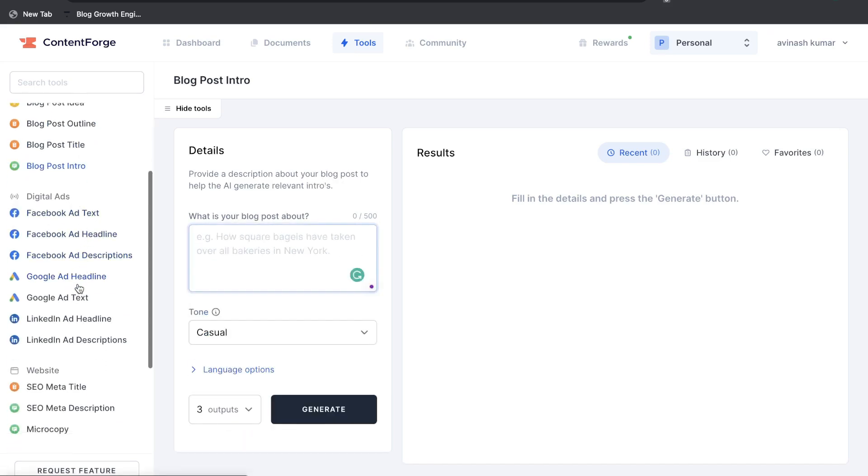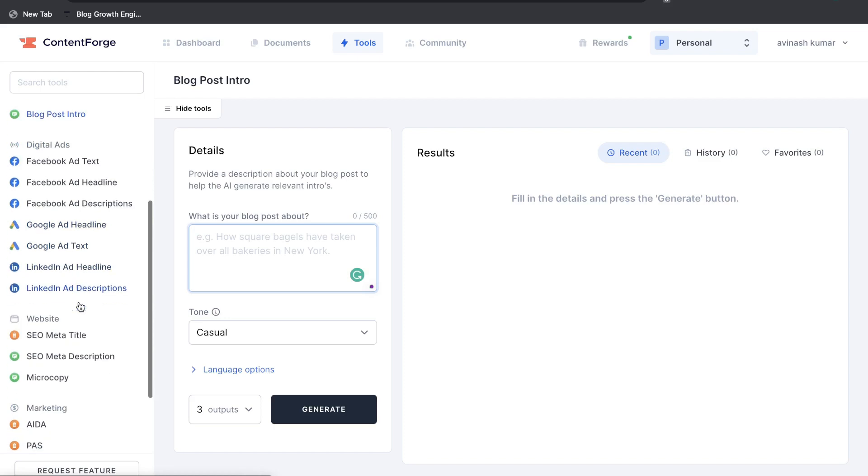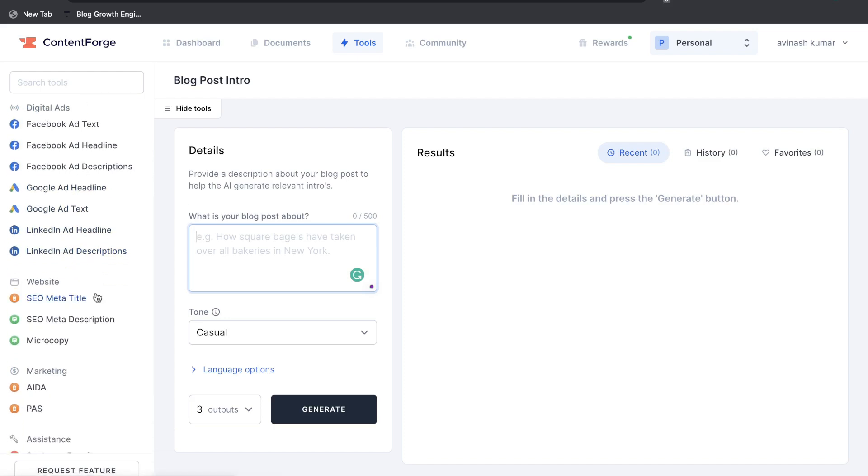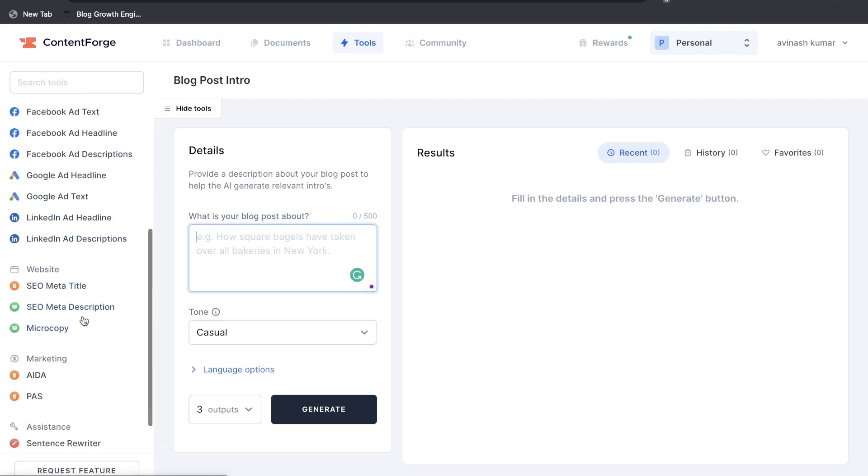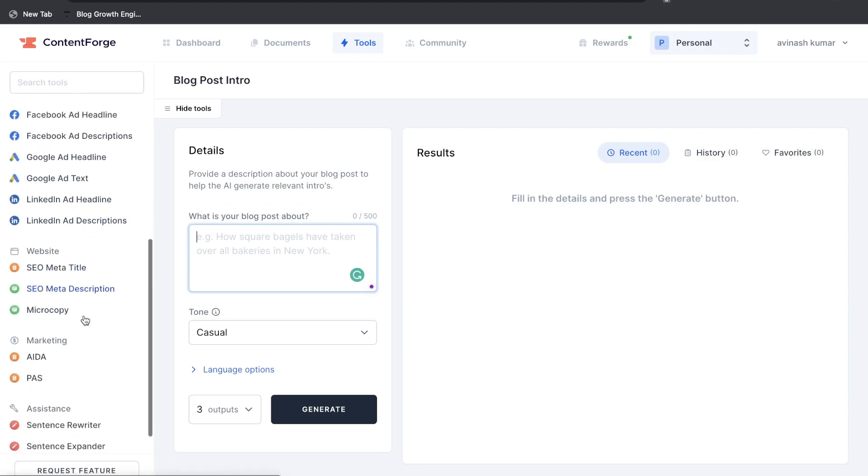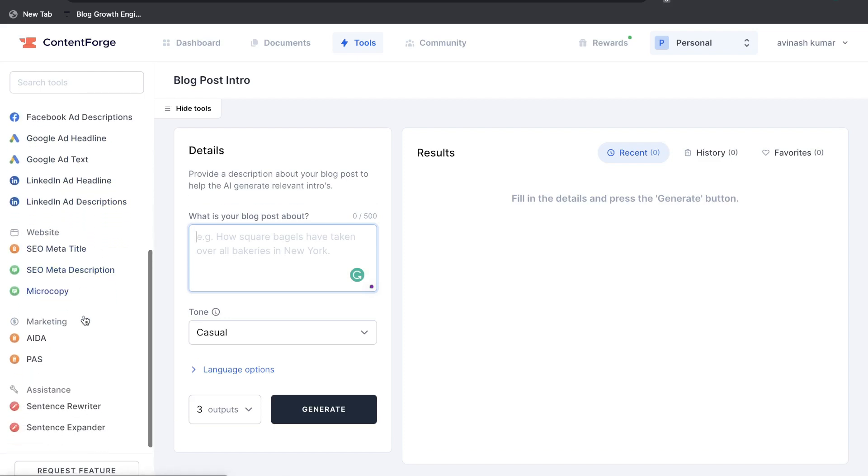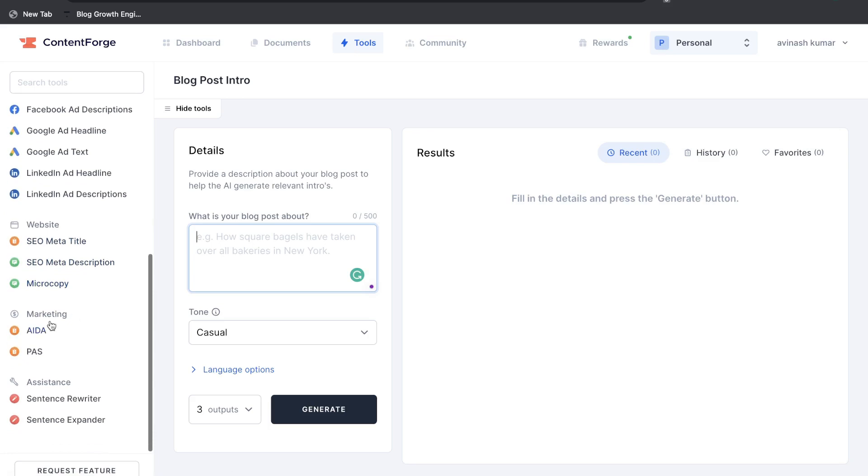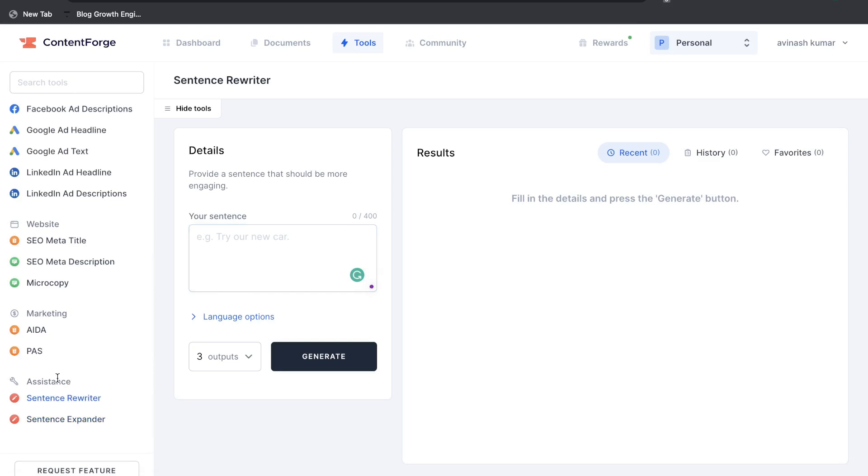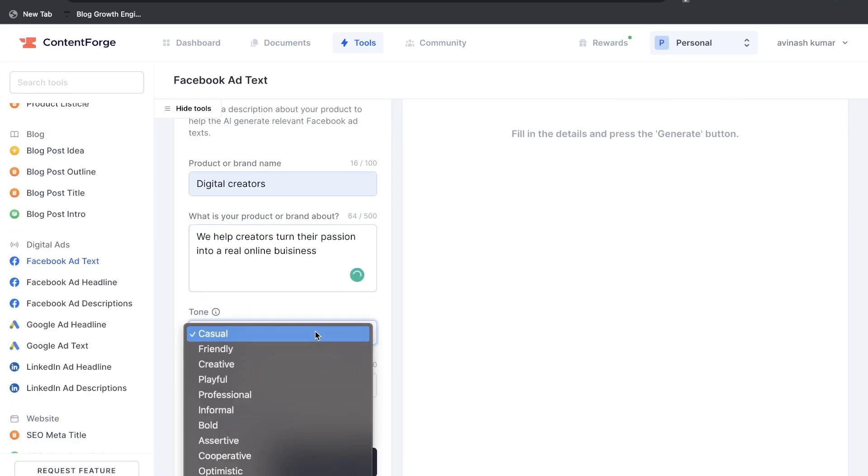And then we have digital ads. So we have your Facebook ads, your Google ads, and your LinkedIn ads. And then you have some specific website tools such as SEO meta title, SEO meta description, and microcopy. We have some marketing templates such as the AIDA and the PAS. And lastly you have the sentence rewriter and the sentence expander.